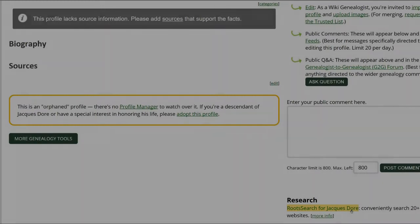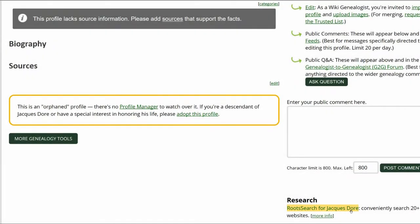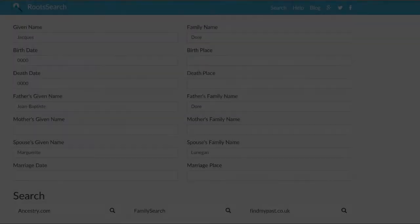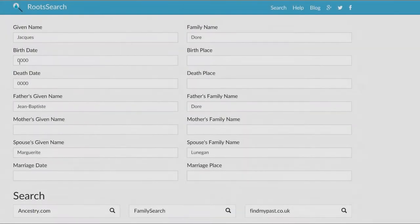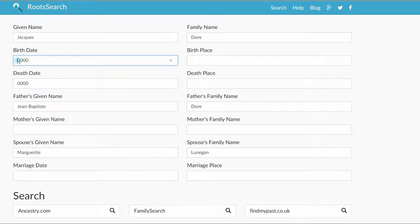On the right, click on Root Search. Based on his marriage, add an estimated birth year of 1745. Root Search offers several sites to choose from.